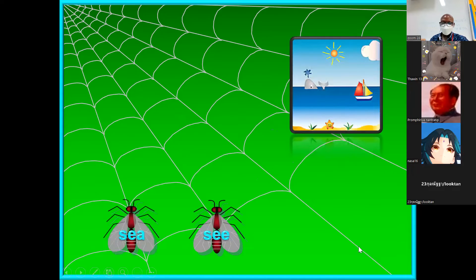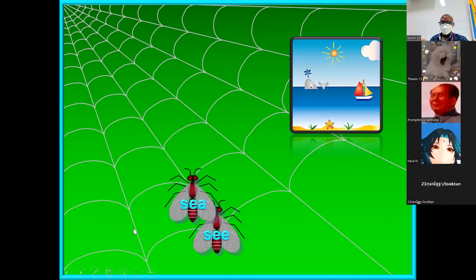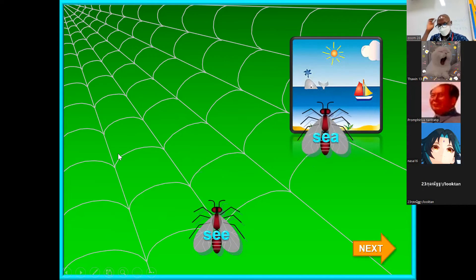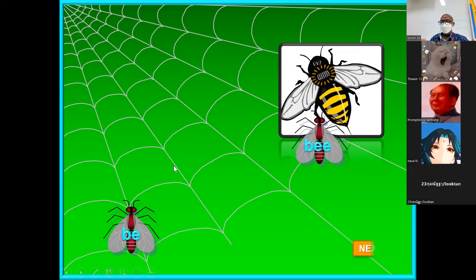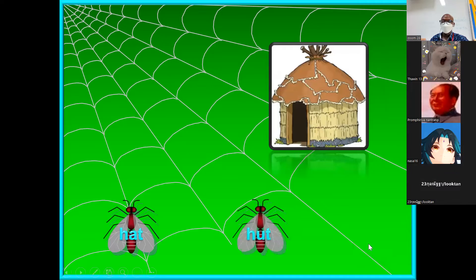Okay, 'sea' and 'see.' Correct, very good. The other one, 'see,' comes from seeing. Okay, 'bee' and 'be.' Correct — 'bee' is the insect and 'be' is the verb.